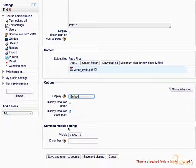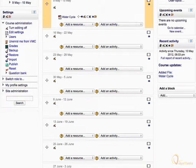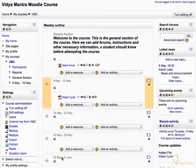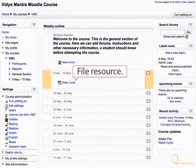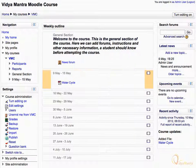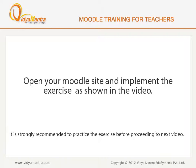Then click Save and Return to Course, and click Turn Editing Off. The file has been added to the course. Now open your Moodle site on your computer and implement the exercise before proceeding to the next video.